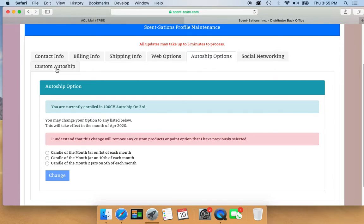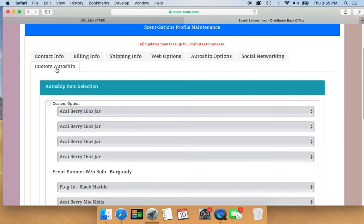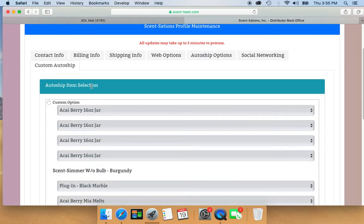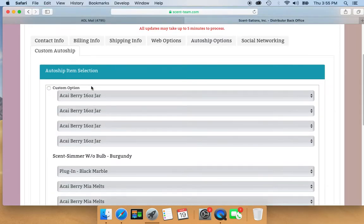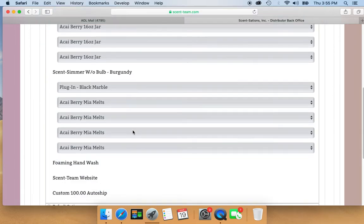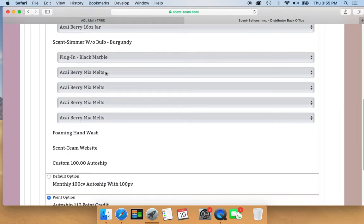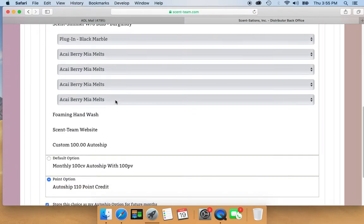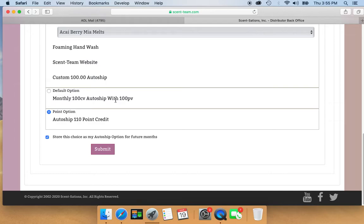I don't exactly know, but here I found where you do the custom auto ship. So if you want them to actually send you something and you want to pick what you want sent, you can pick up here, but as you can see, I have the point option.